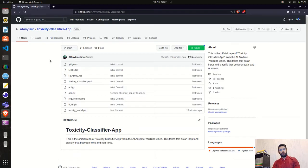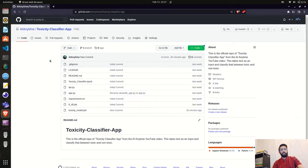Welcome to AI Anytime channel. In this video we're going to deploy a Streamlit application on share.streamlit.io. We'll take the application from GitHub, add it on share.streamlit.io, and deploy it so we can share it with friends or anywhere we want. Share Streamlit provides a Streamlit cloud where we can deploy our Streamlit applications, and they have some limitations that we will see.